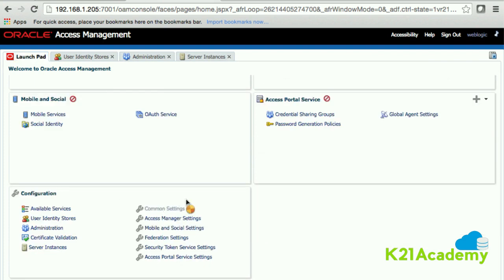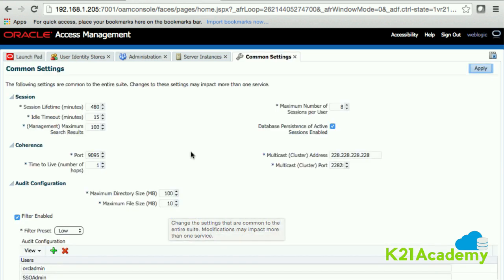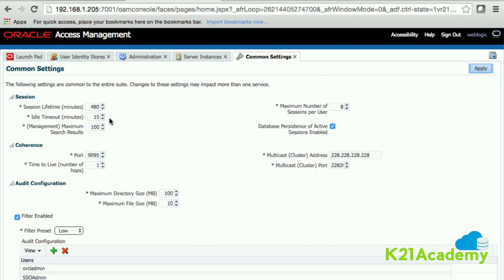Now let's look at 'Common Settings.' Click on it. First, 'Session Lifetime' is 480 minutes — which means 8 hours. When a user logs in and continues to work, after 8 hours they will be logged out and must re-login. So a session is valid for a maximum of 8 hours.